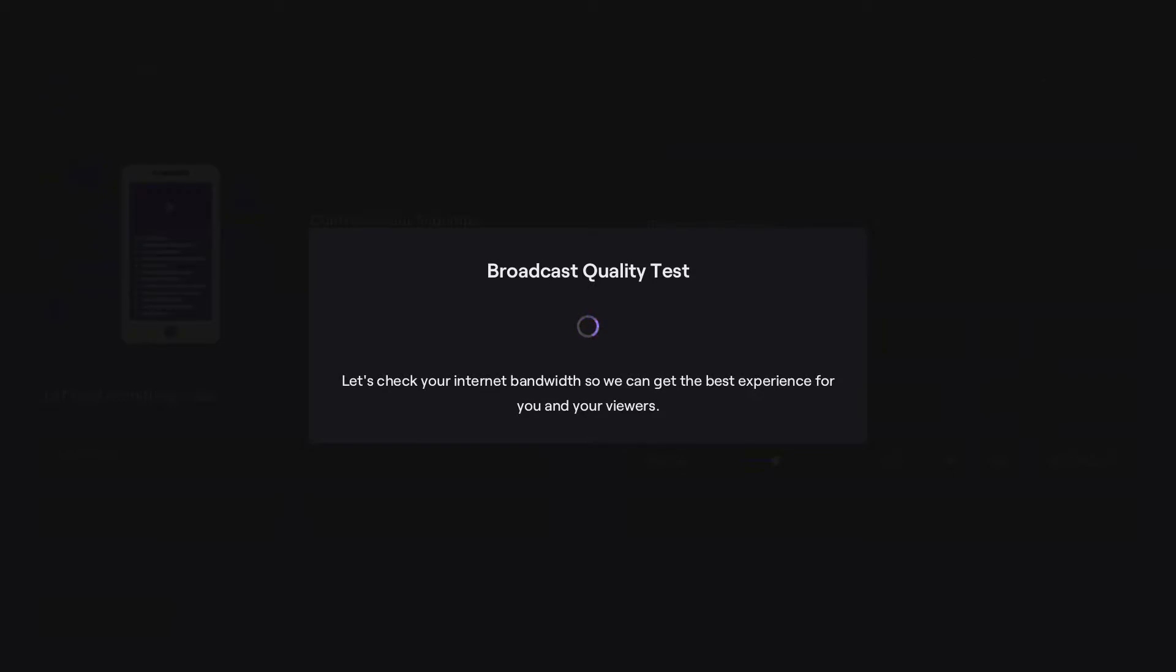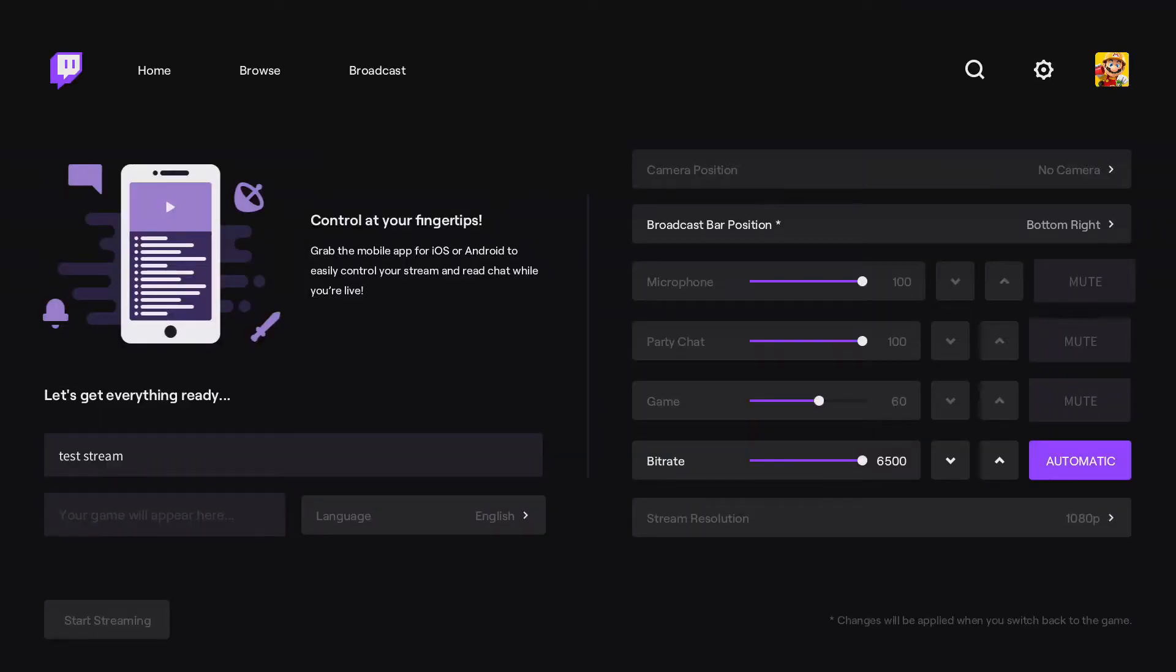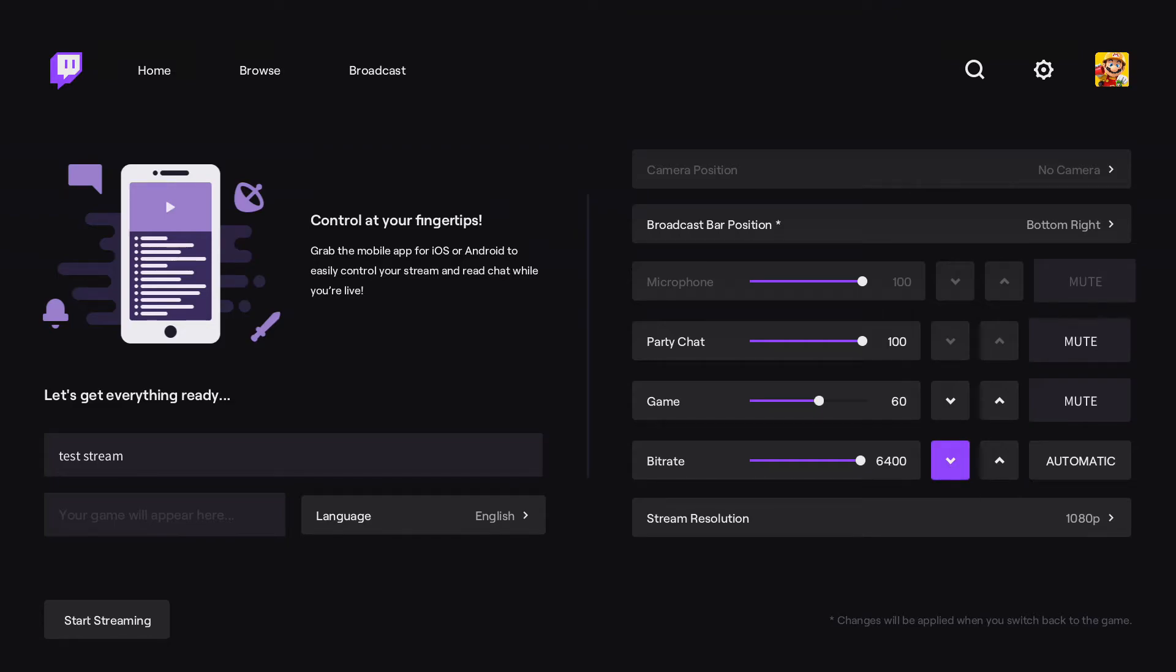Because we're streaming to YouTube as well, I would suggest that you halve whatever number has been put into here. So 6500 for me, which is the max, I'm going to set it to 3200.